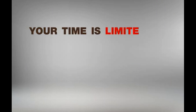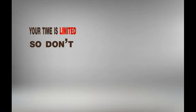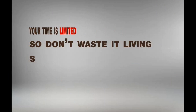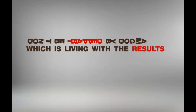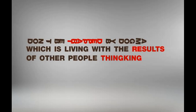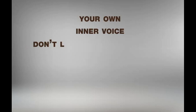Your time is limited, so don't waste it living someone else's life. Don't be trapped by dogma, which is living with the results of other people's thinking.